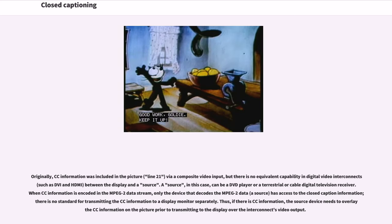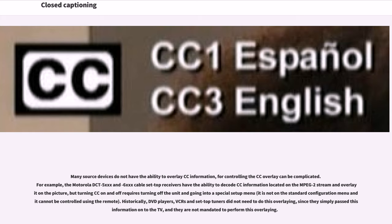Many viewers find that when they acquire a digital television or set-top box they are unable to view closed caption information, even though the broadcaster is sending it and the TV is able to display it. Originally, CC information was included in the picture via composite video input, but there is no equivalent capability in digital video interconnects between the display and a source. When CC information is encoded in the MPEG-2 data stream, only the device that decodes the MPEG-2 data has access to the closed caption information; there is no standard for transmitting the CC information to a display monitor separately. Thus, the source device needs to overlay the CC information on the picture prior to transmitting to the display, but many source devices do not have the ability to do this.